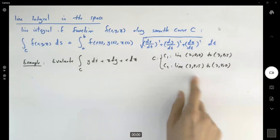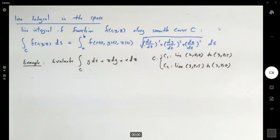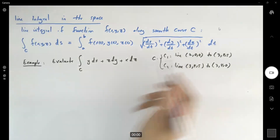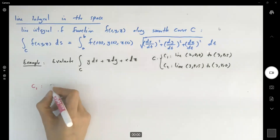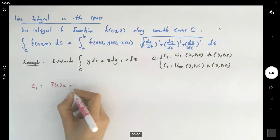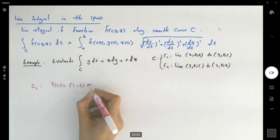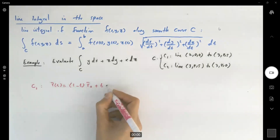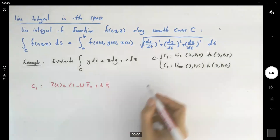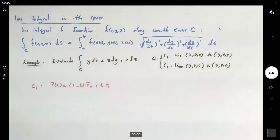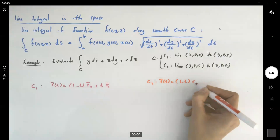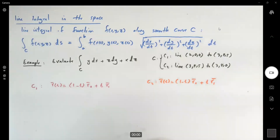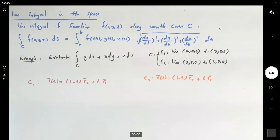Since we are dealing with line segments, let's write down the parametric form for each piece. For C1, r(t) = (1 - t) * r₀ + t * r₁, and the same formula applies for C2: r(t) = (1 - t) * r₀ + t * r₁. Then we'll substitute each one and evaluate each integral separately.